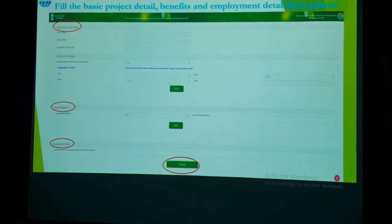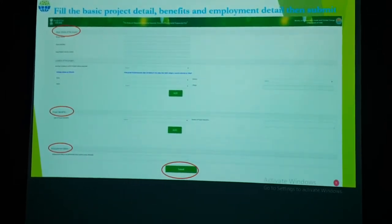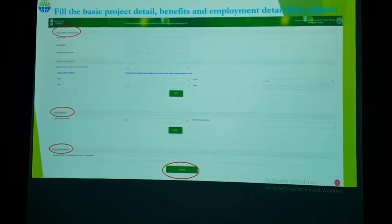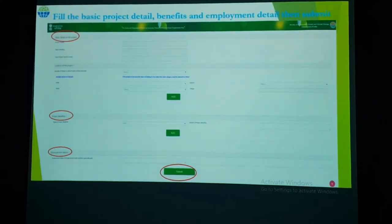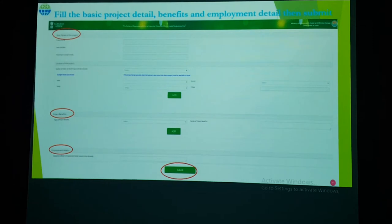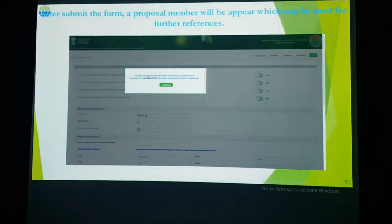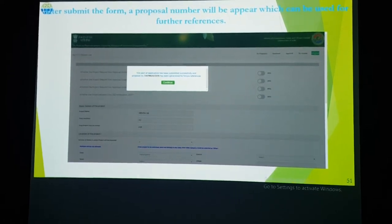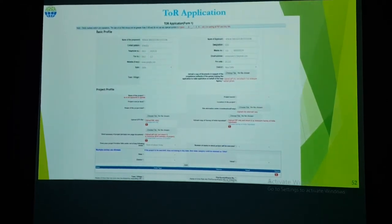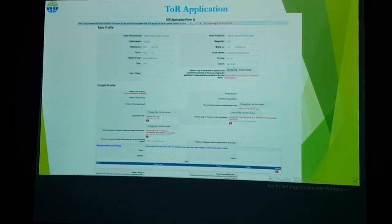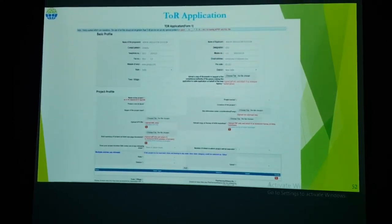Basic details about the project — its benefits and employment details — must be filled in on the portal. This includes the basic detail of the proponent, project name, land area, and benefits in terms of social, financial, and environmental impact, as well as employment details such as the number of employees at the site. After filling in project details, you will receive a temporary proposal number. On clicking Continue, you will get the TOR application window with Form 1. Some basic details are pre-filled and cannot be modified.